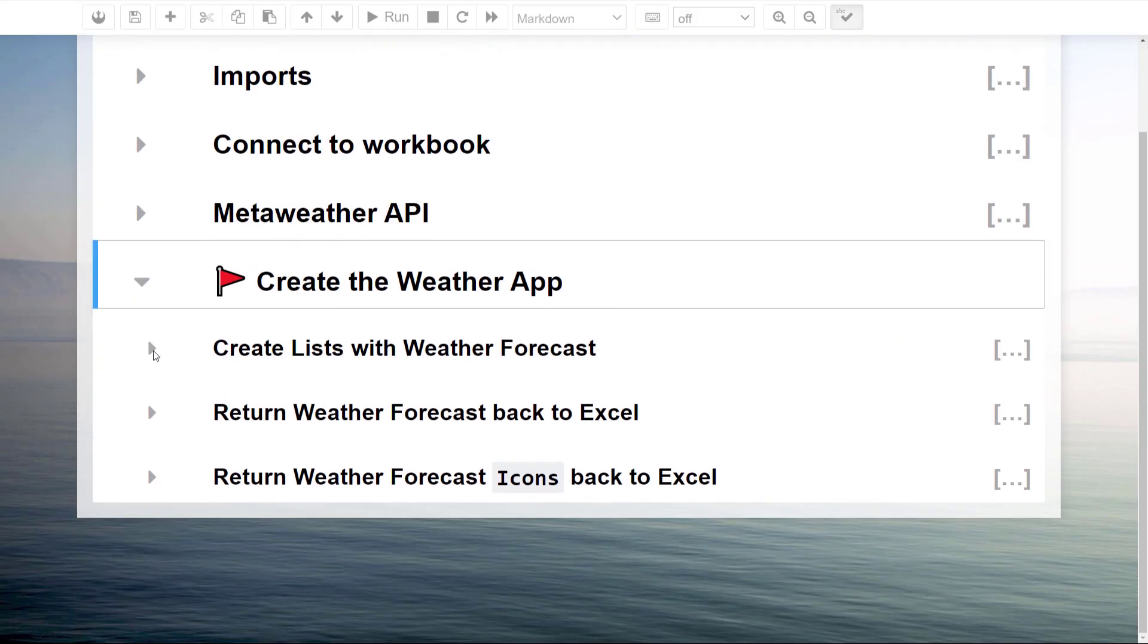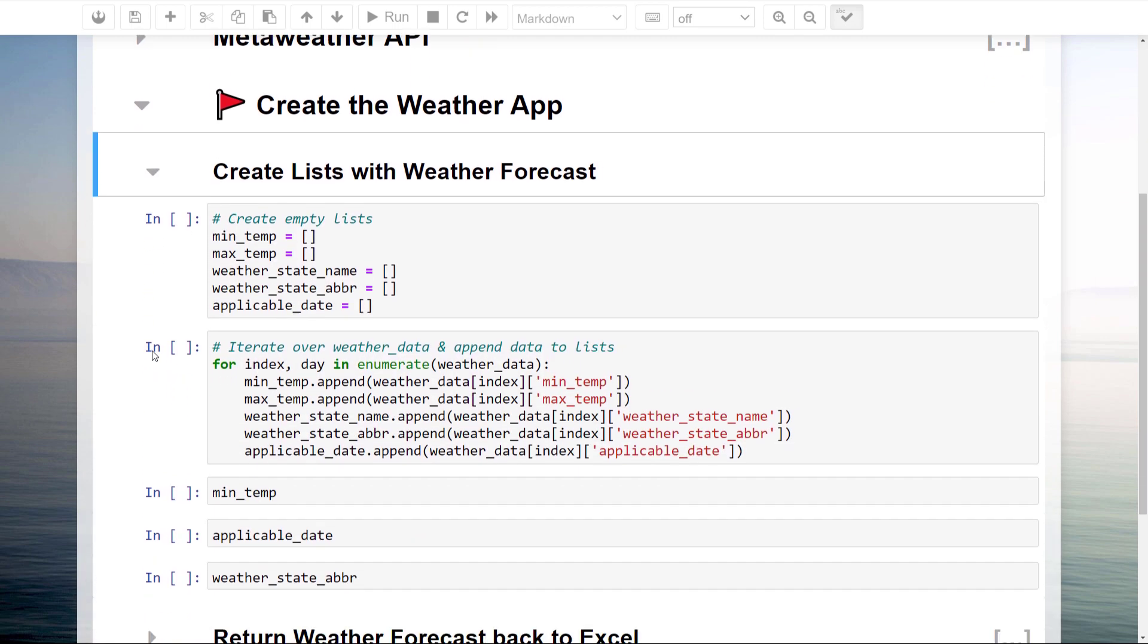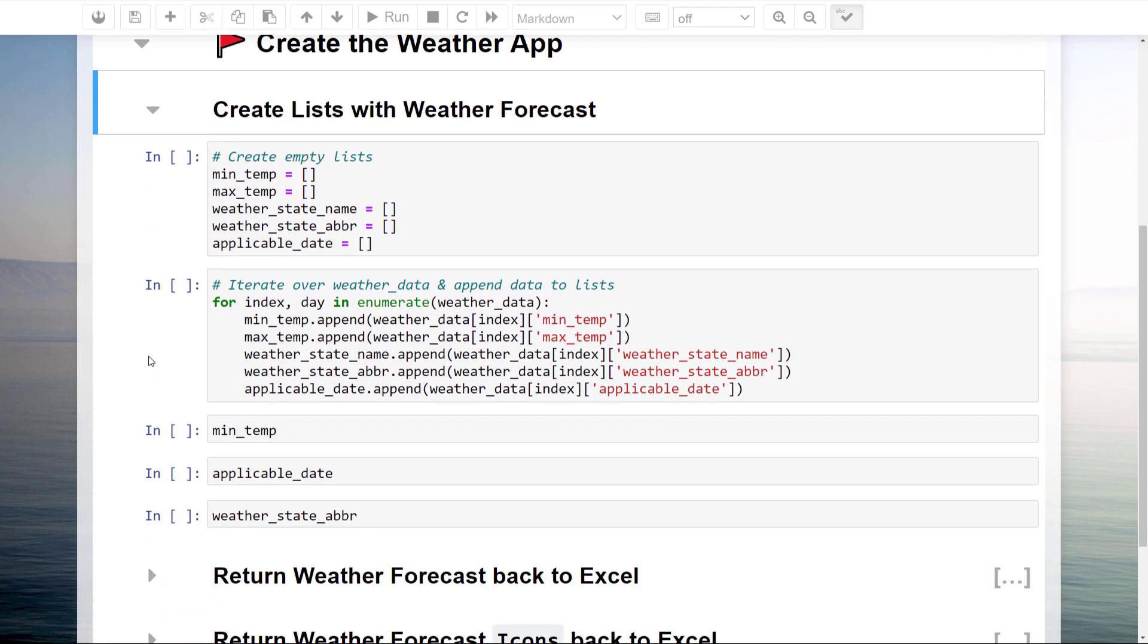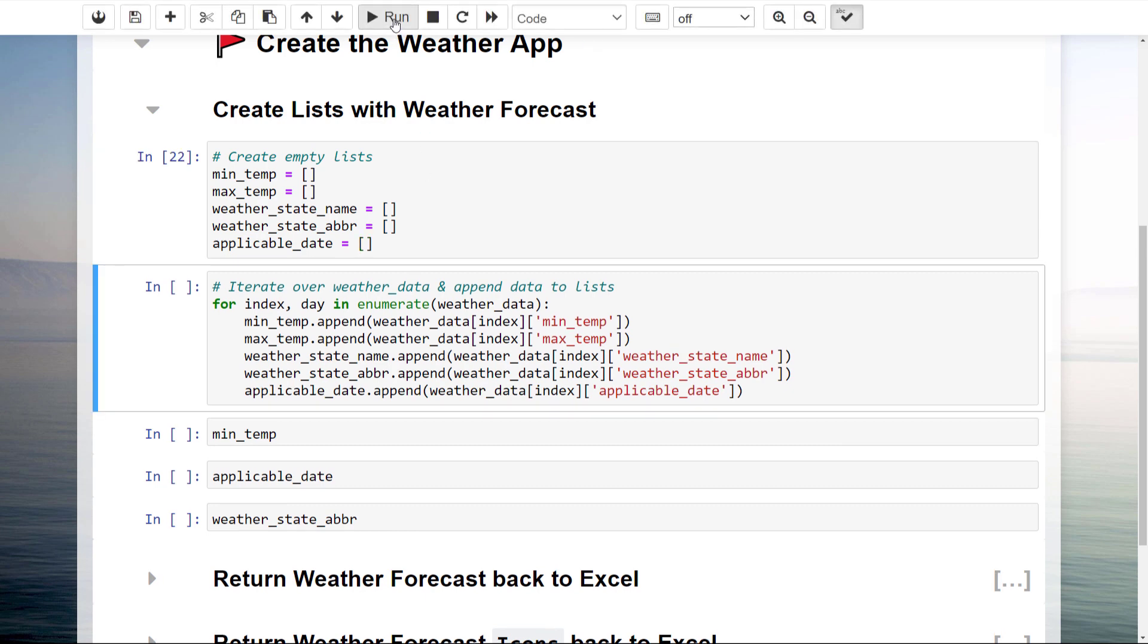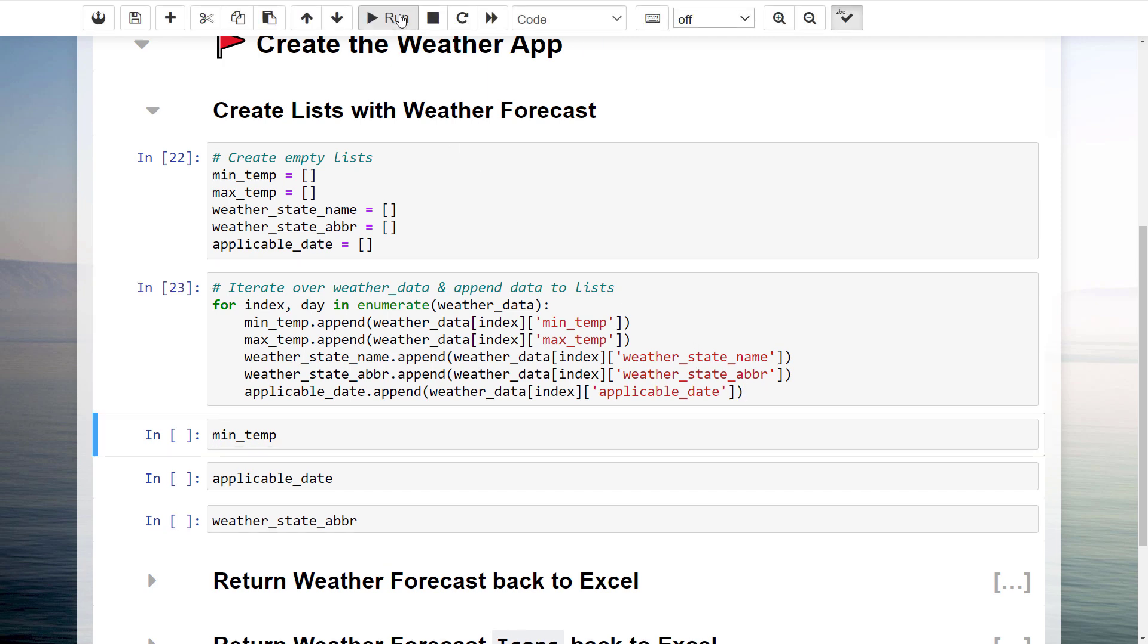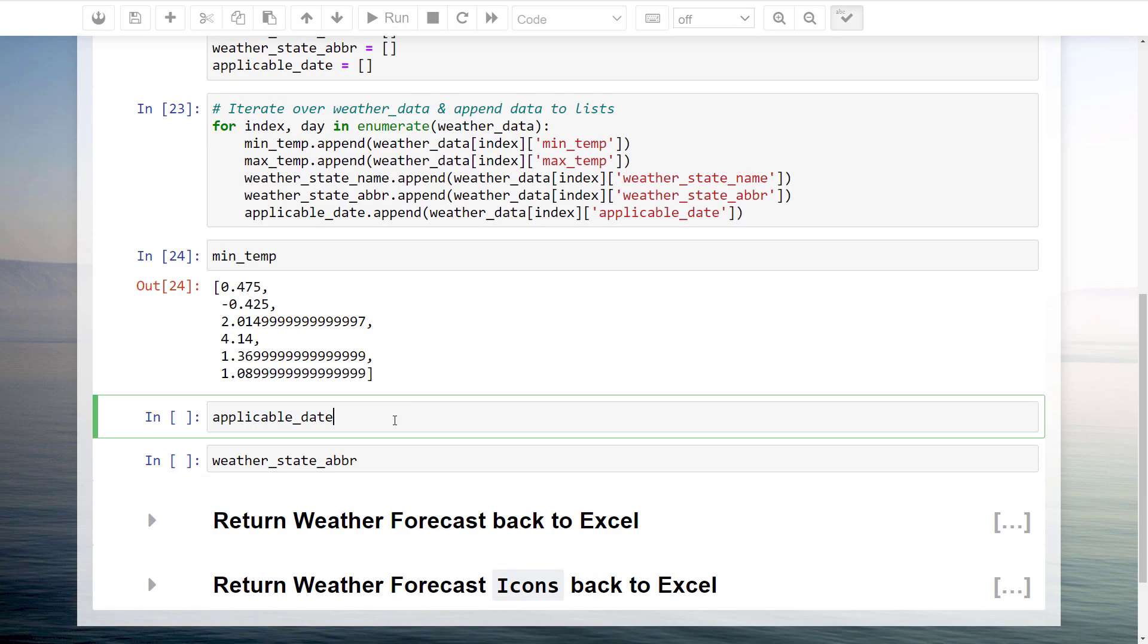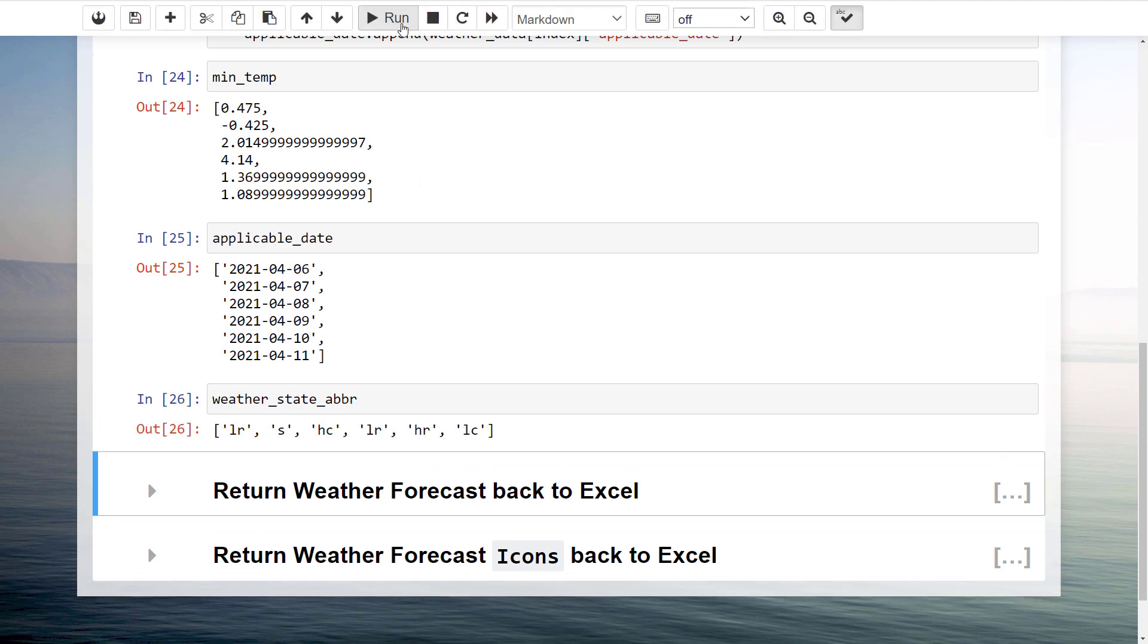Now that we know how to get the weather forecast, I will store the information for each day in a list. To do so, first, I will be creating an empty list. In this example, I am only interested in the minimum and maximum temperature, the short weather description and the corresponding icon name for the applicable date. As a next step, I will iterate over each day in the weather data and append it to our list. After running the cell, we could print out the different list to validate if this is working.